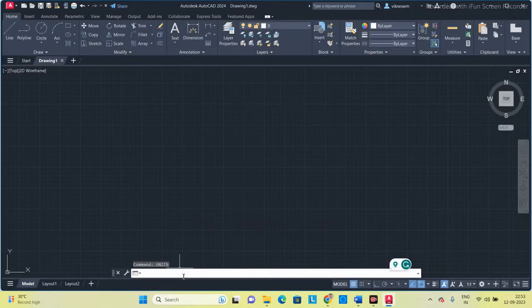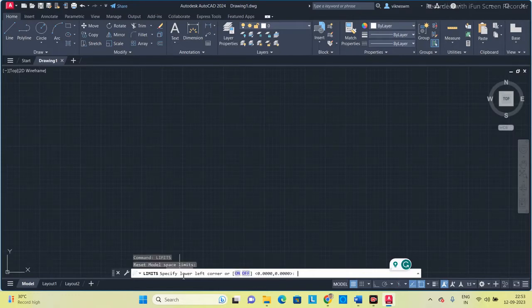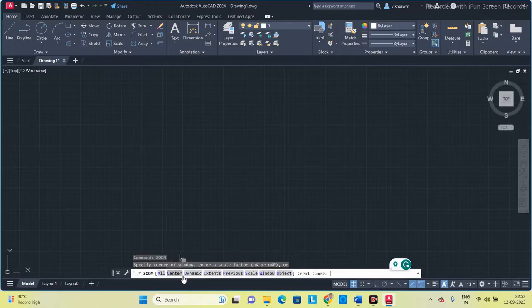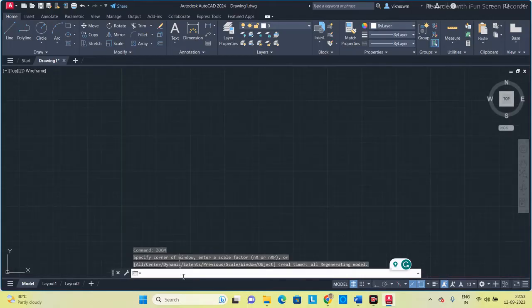Go to the software and set the basic things. Units — it's already in millimetres. Next, limits: press 0,0 then 420,297, and then press Zoom All.